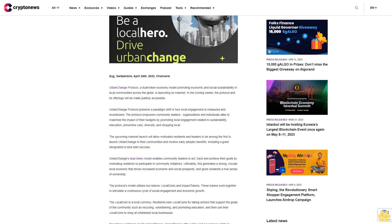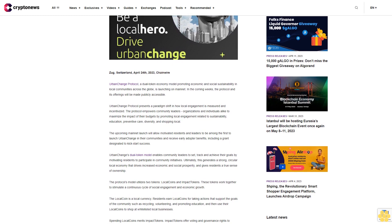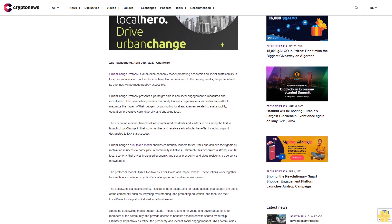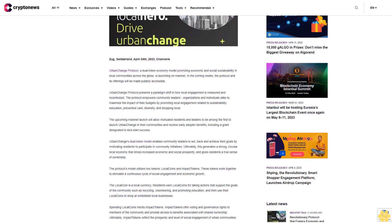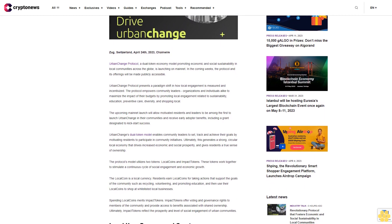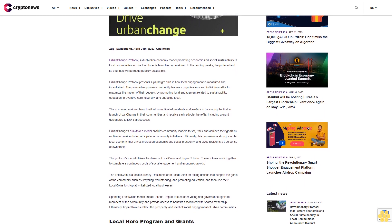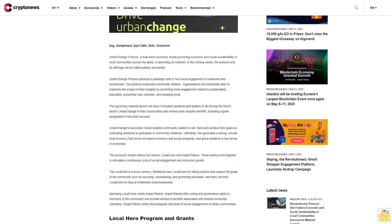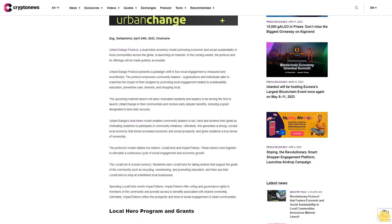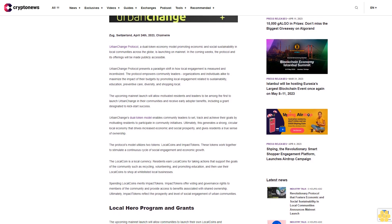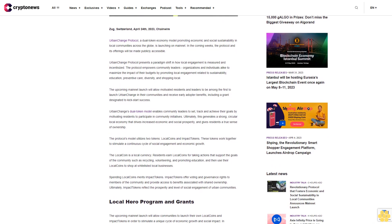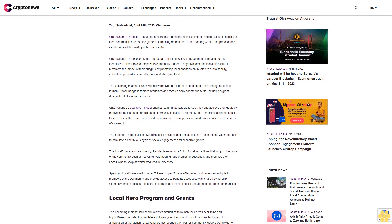Urban Change Protocol presents a paradigm shift in how local engagement is measured and incentivized. The protocol empowers community leaders, organizations, and individuals alike to maximize the impact of their budgets by promoting local engagement related to sustainability.